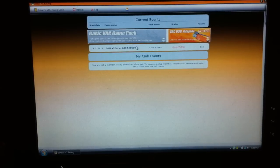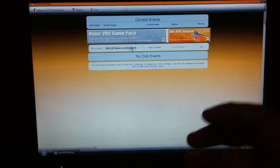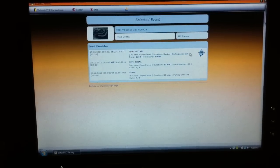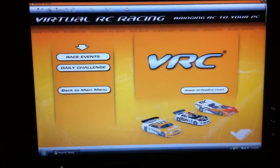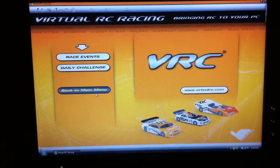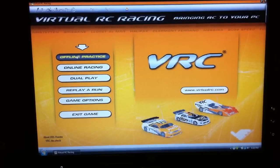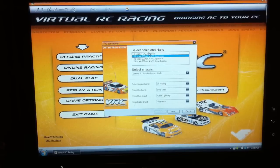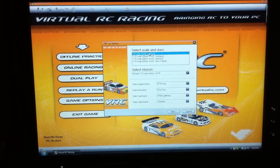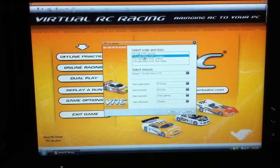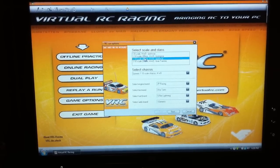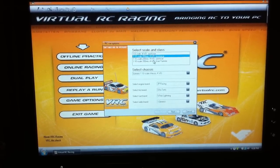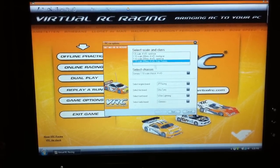They have a qualifying round for V3 series 1/10th scale, so you could do that or you could do a practice run. The sweet part about this software is you actually get to pick your scaling class — it goes from 1/8th to 1/10th: Touring, Sportsman, and Gran Turismo. They're all four wheel drive.